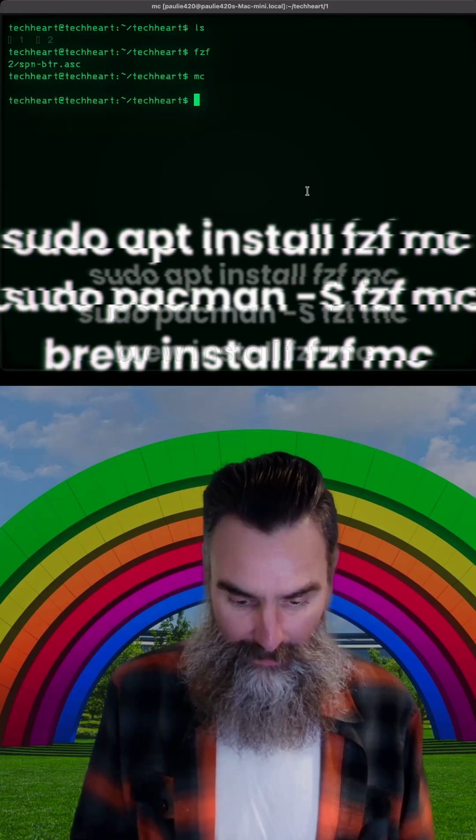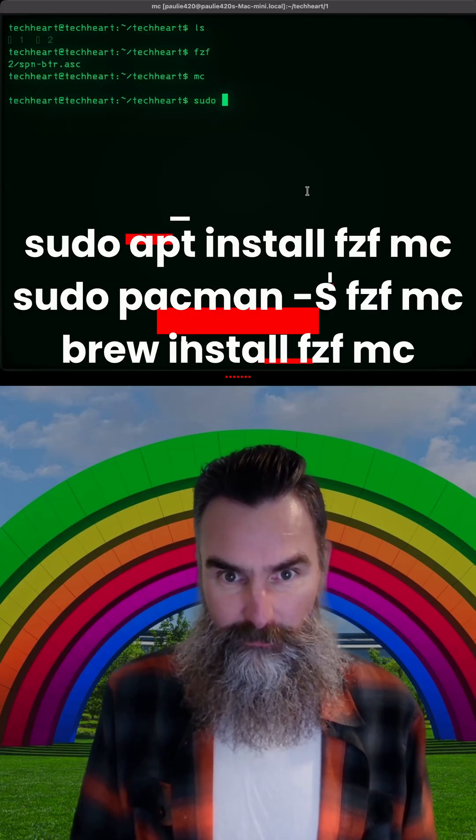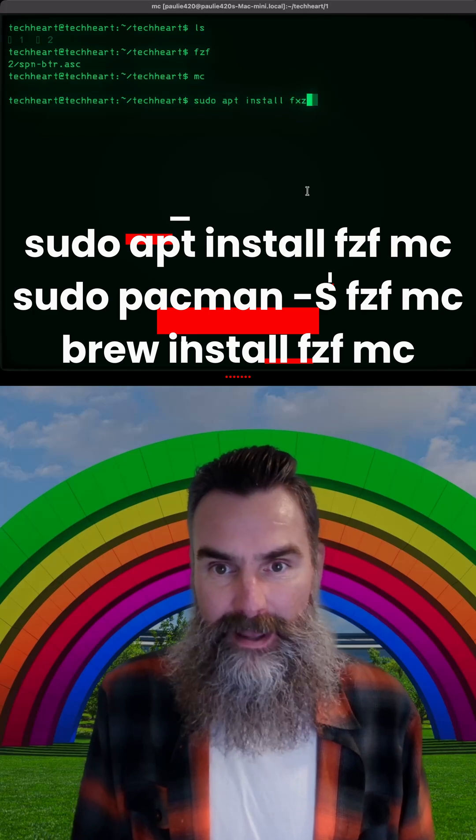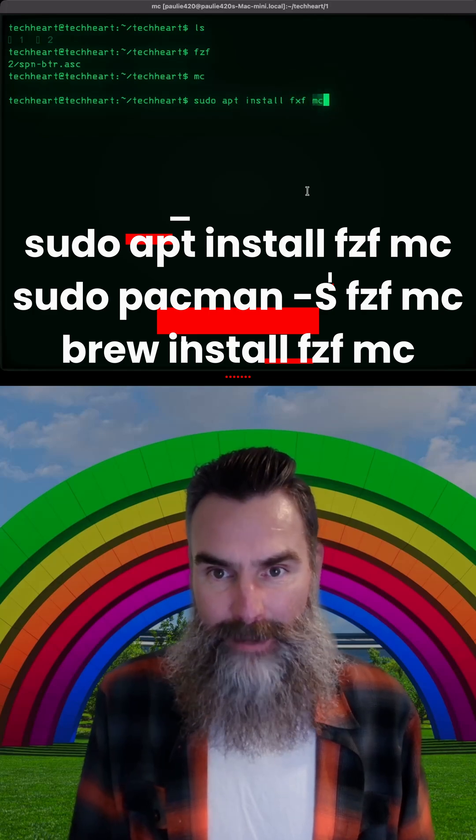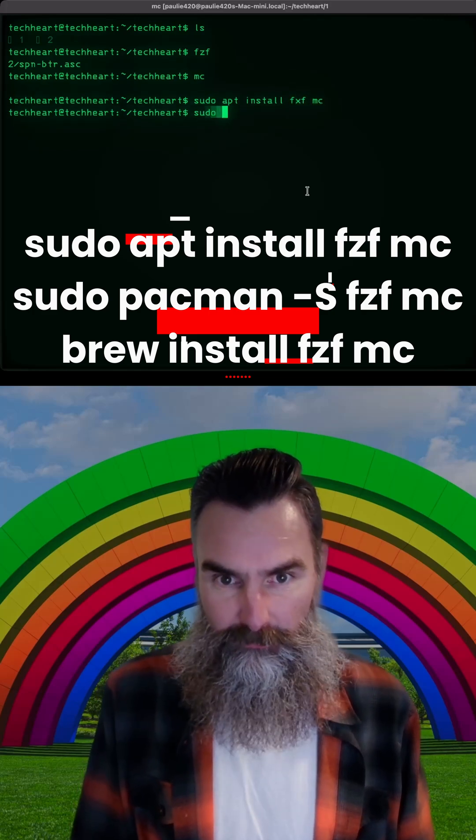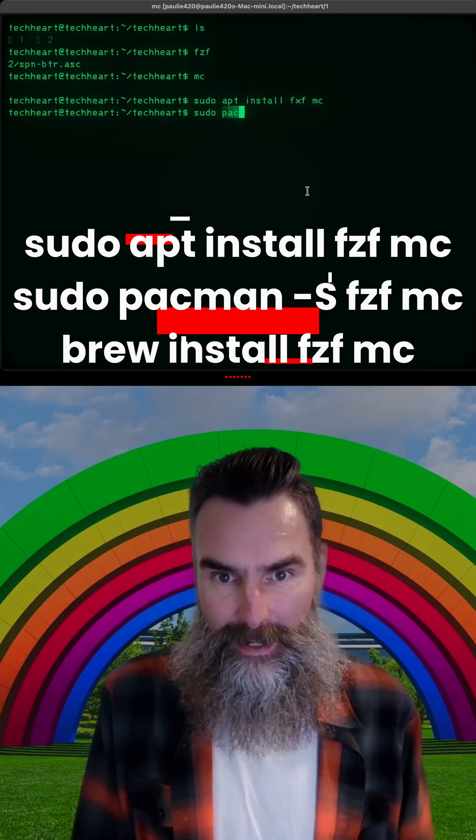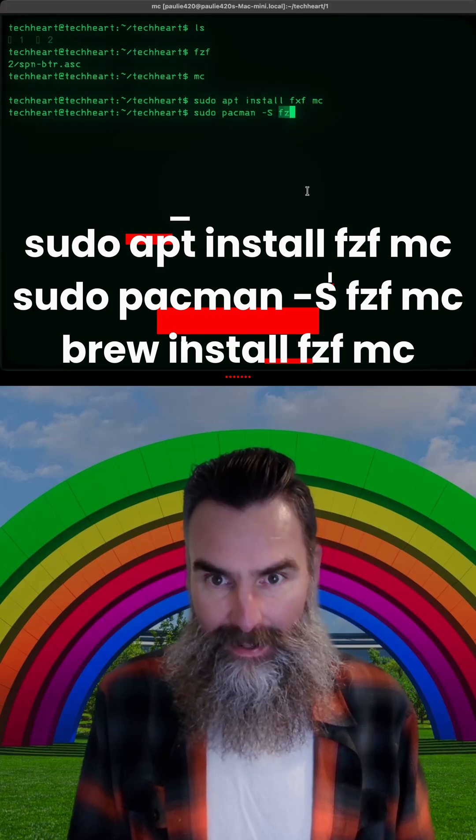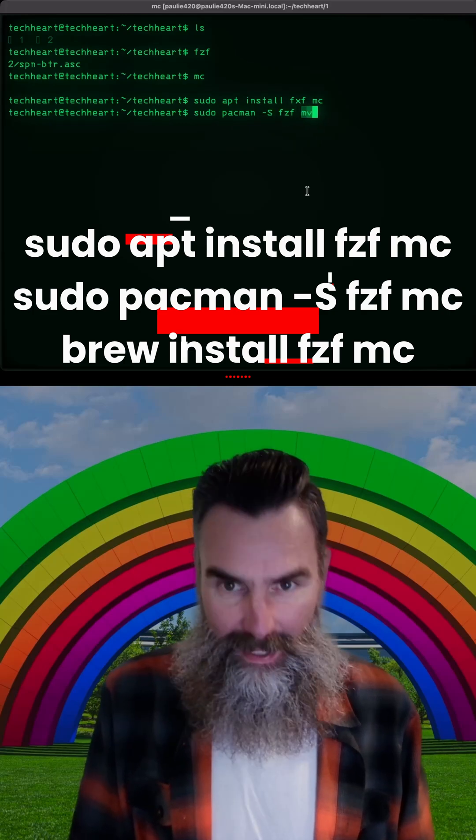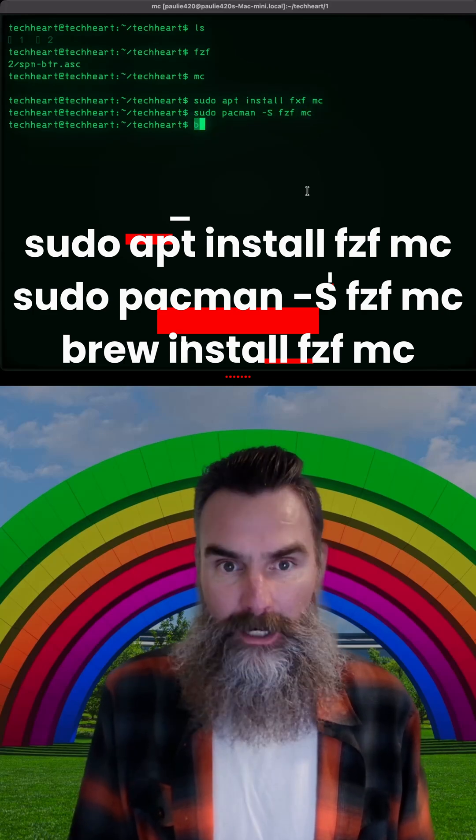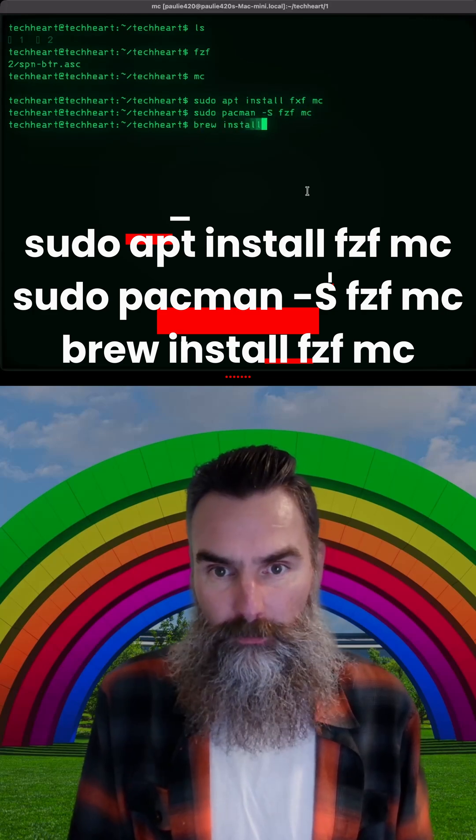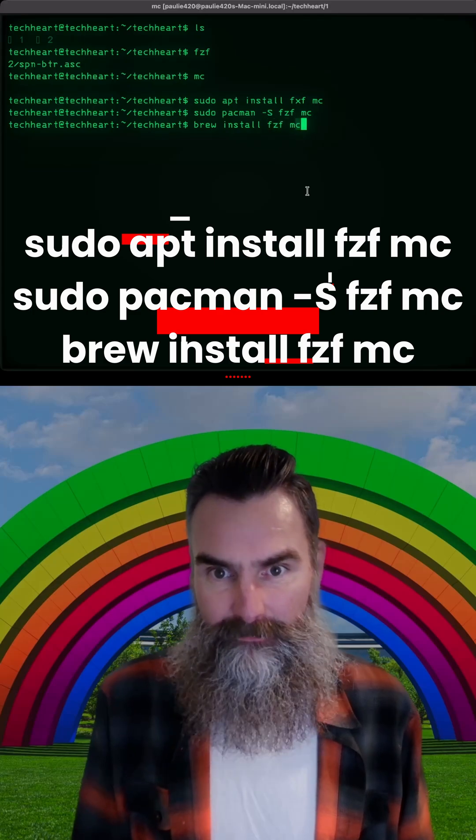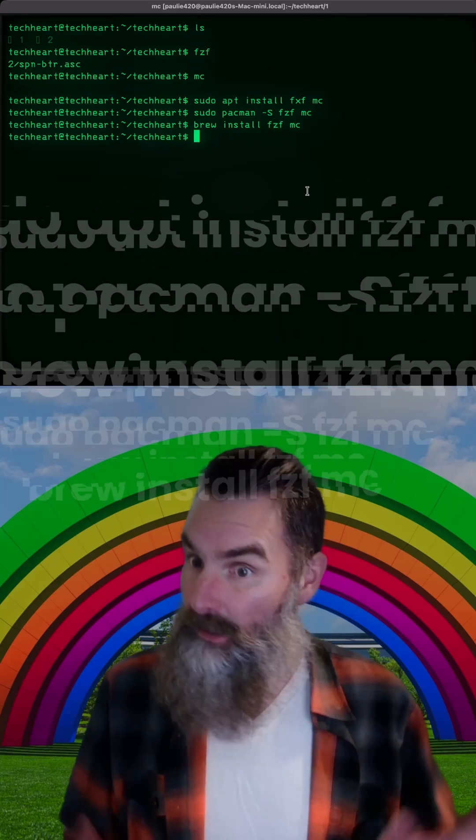Well, do you want it? You just do a sudo apt install on fzf and mc. If you're on Arch, sudo pacman -S on fzf and mc. And if you're on macOS brew, install fzf and mc.